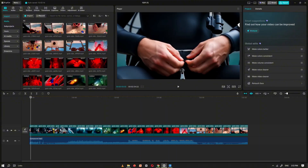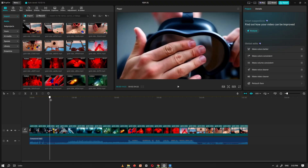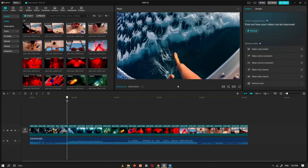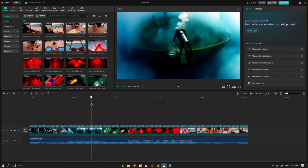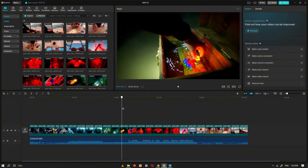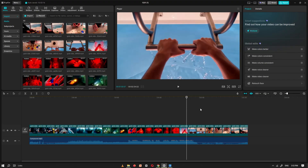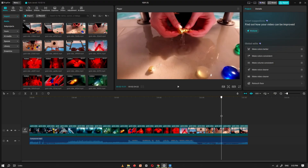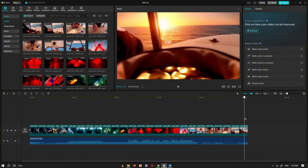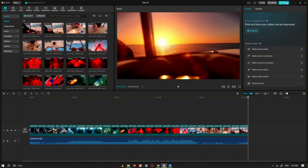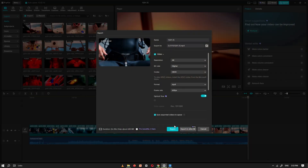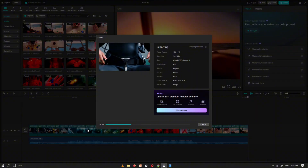Once all the clips are arranged and everything looks good, take a moment to review your entire video from start to finish. Watch carefully to make sure the transitions are smooth, the timing flows naturally, and there are no gaps or mistakes. When you're satisfied with how it all looks, it's time to export your video. Choose 4K resolution for the highest quality output so your long-form video looks crisp and professional. This ensures that every detail from the Grok AI-generated clips is preserved perfectly.